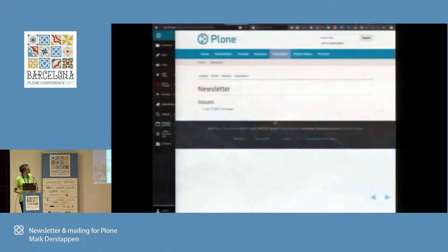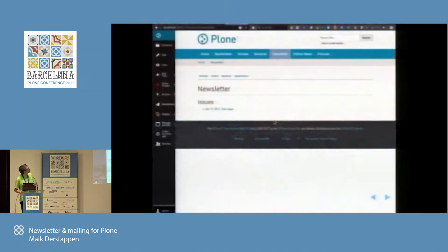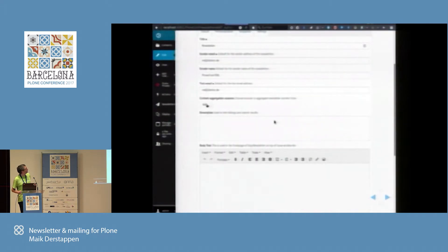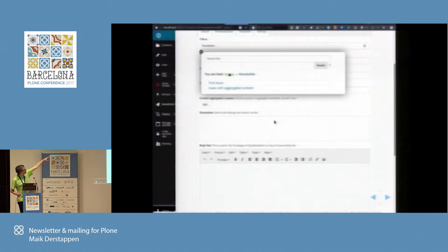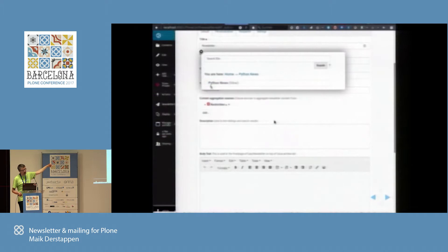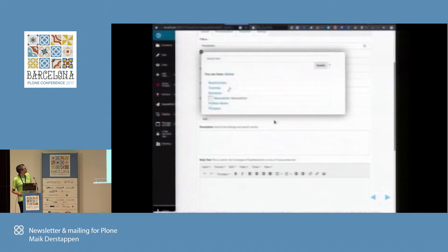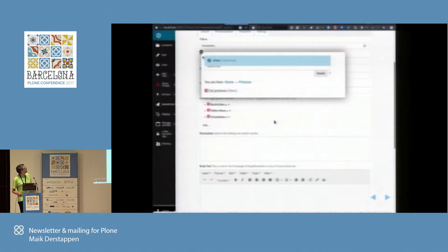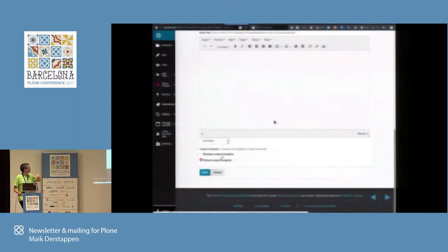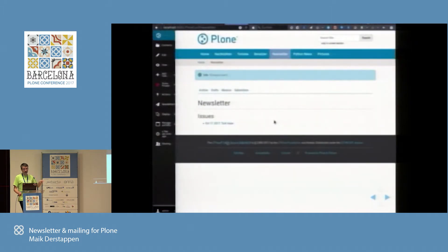The next example is automatic generation of newsletters. We use 'add aggregation sources' — you choose some collections. You already know collections. You can set up as many collections as you want to find all your content, and we iterate over these collections to get all the items or objects we want to show.